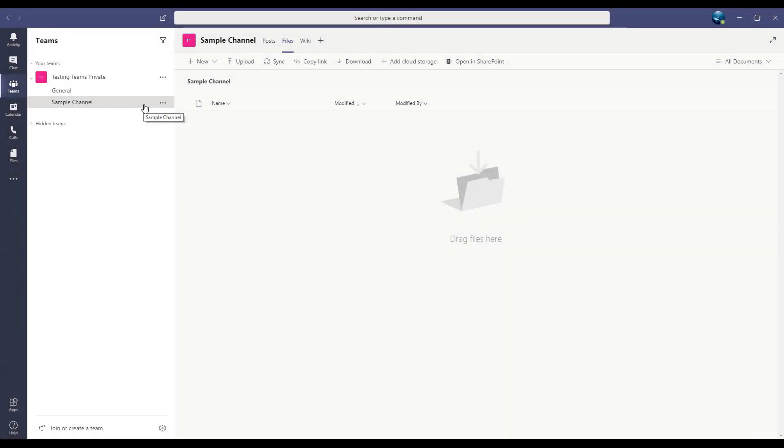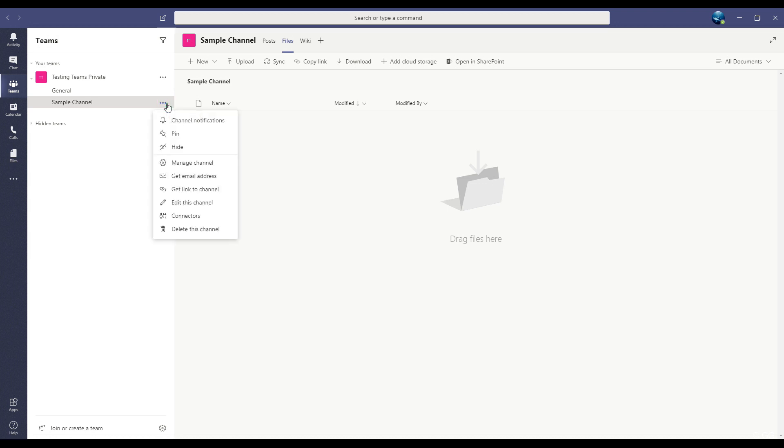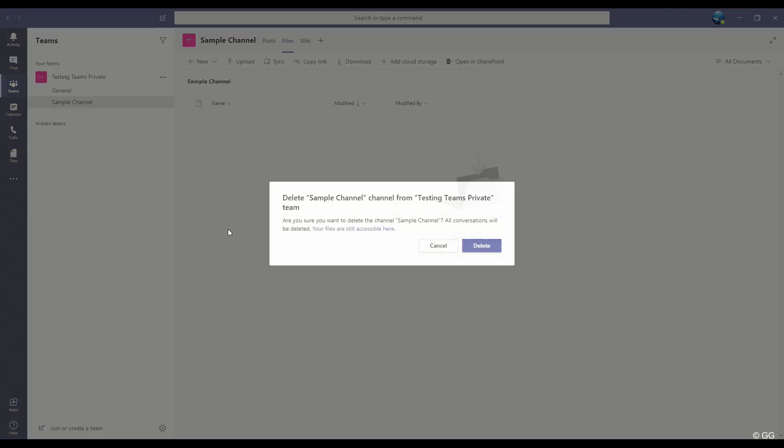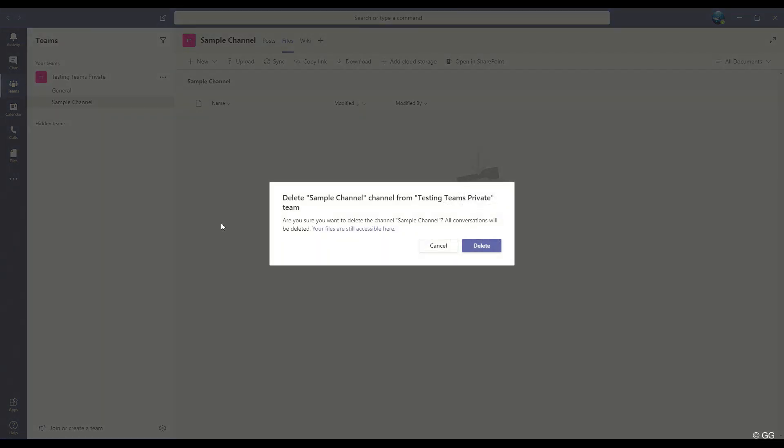And finally, you can delete a channel if you need to. Once again, go to the button with the three dots next to the channel name and choose delete this channel. Just be aware that you cannot delete a general channel. That one will always be there, but you can delete other channels.